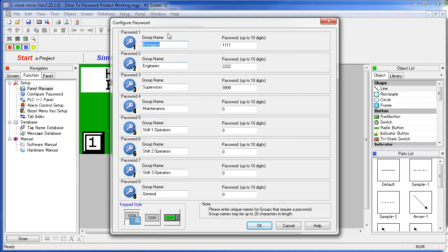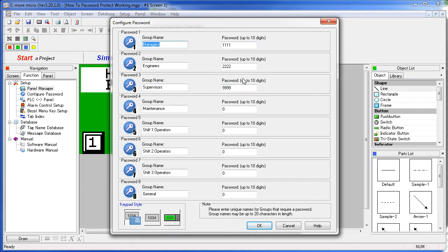You can create up to 8 groups each with their own password. In this case we have managers, engineers, and supervisors set up with their own password. You are allowed passwords of up to 20 characters max, but they have to be numeric – you can't use letters.